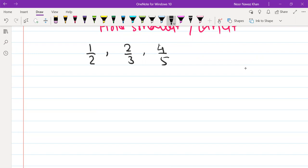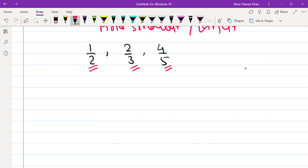There are two ways that you have learned. What do we do? We will make the denominators the same by taking LCM. Then we will know which one is bigger. Or we can make the numerators the same — there are both options.